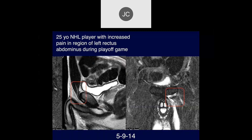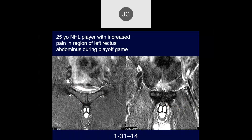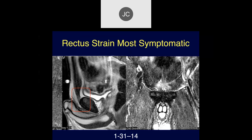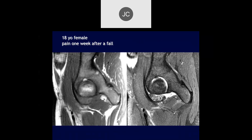On the follow-up from 1-31-2014, the adductor injury looks almost completely healed. There may be a little bit of increased signal intensity within the distal rectus abdominis muscle — a little bit of edema in the region of the rectus abdominis insertion. This was thought to be a strain of that distal rectus abdominis insertion.